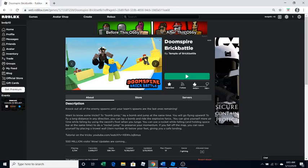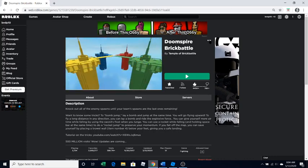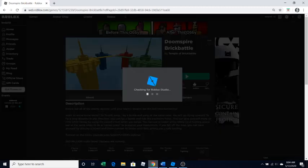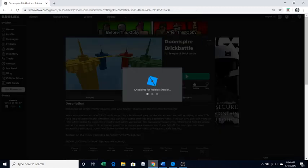This is a Roblox game. Okay, so this is one of those games, you can see it's made by Temple of Brick Battle, not me. My username is bvdp10 up here. As you can see, it has this little three dots on it. This is a game that allows you to copy it. So if you click on those and click edit, it should say loading for Roblox Studio, open Roblox.